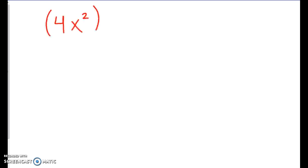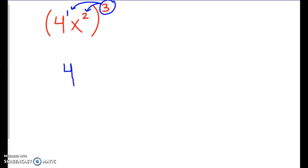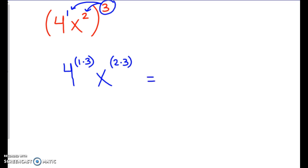Let's go through a few examples. Let's start with 4 times x to the second, all raised to the third power. The hardest part to remember with the power property is that numbers have exponents too — 4 would have an exponent of 1. So we have to make sure that this 3 gets distributed to all the exponents inside the parentheses: 1 times 3 for the 4, and 2 times 3 for the x. We end up with 4 to the third power and x to the sixth power, and this is our final answer.